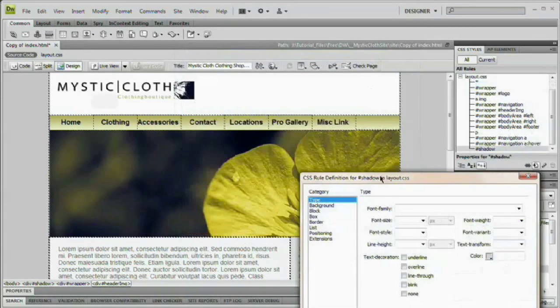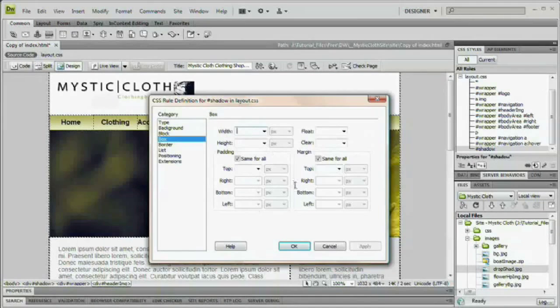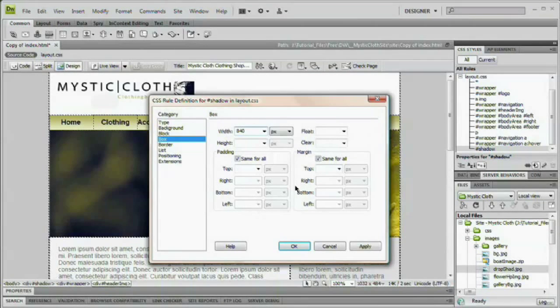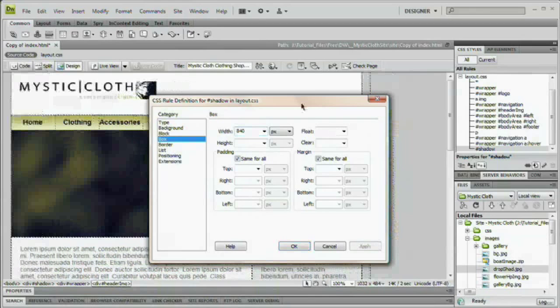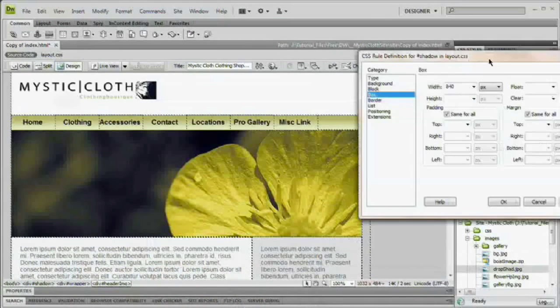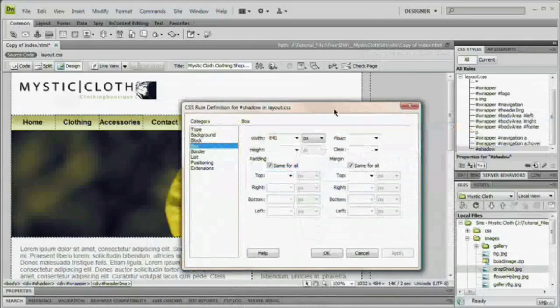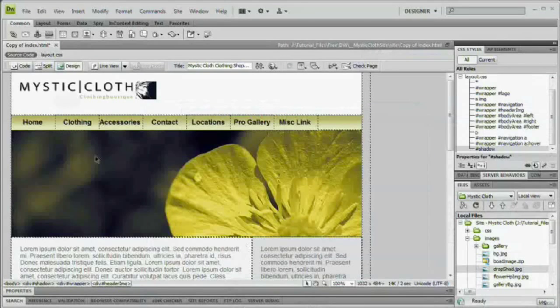And right here, the first thing we want to do is change the box, the width, to 840. That's only as wide as we need it. But watch what happens when we do that. I'm going to hit apply. You can see that our whole site moves out of center.